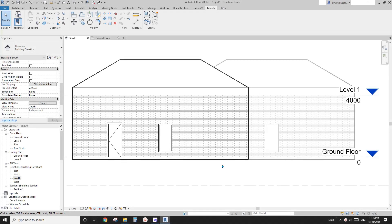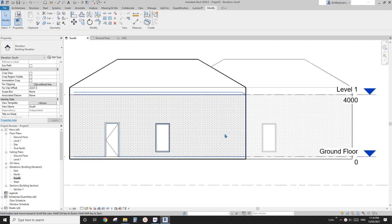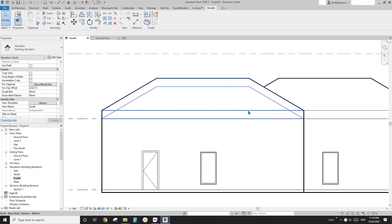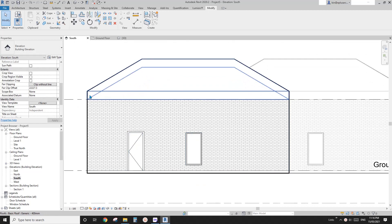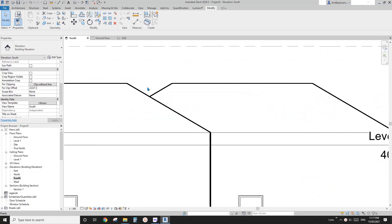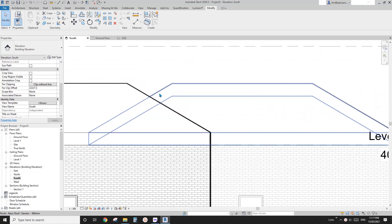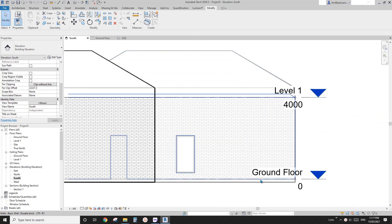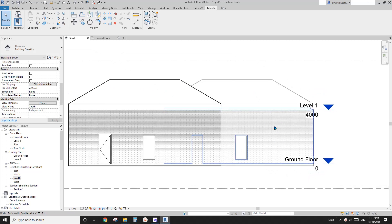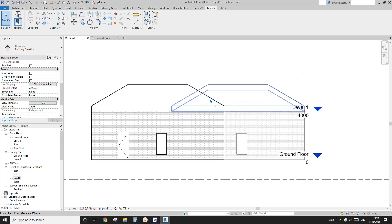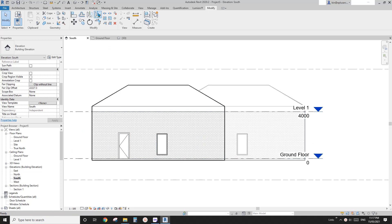Good day guys, Bing here. Today I'm going to quickly show you how to do backlining on a model and also create depth, so halftone the building in the background. Let's start.